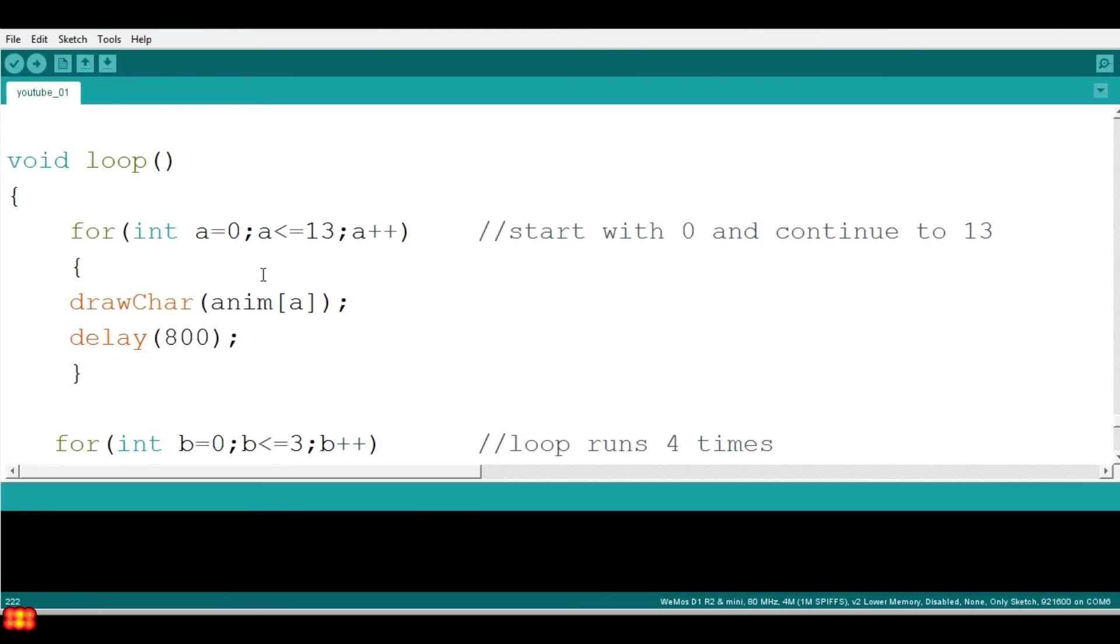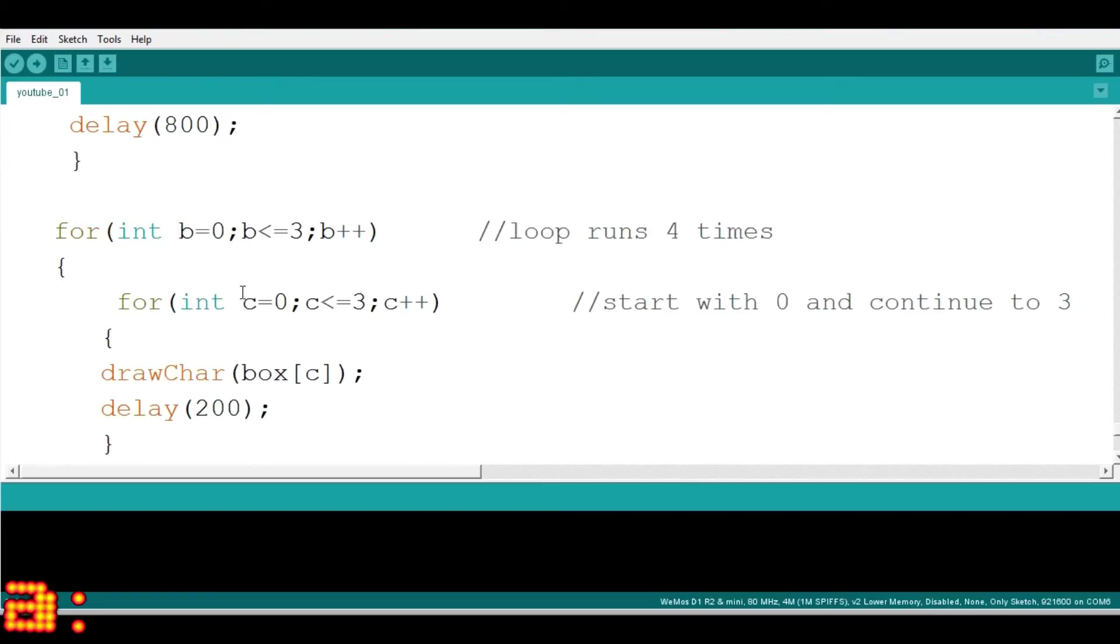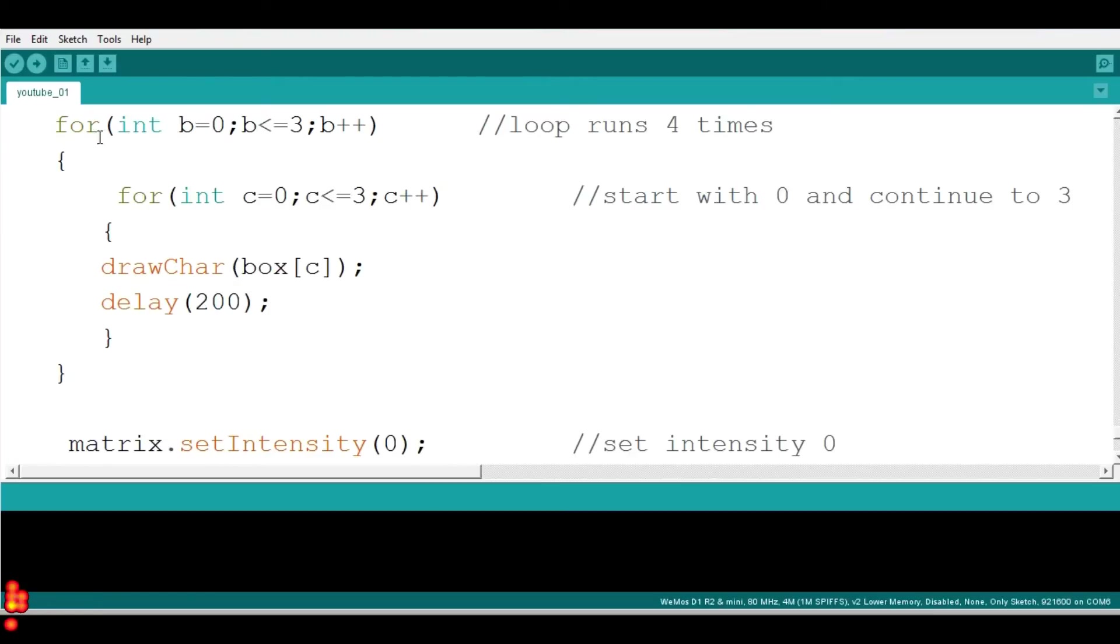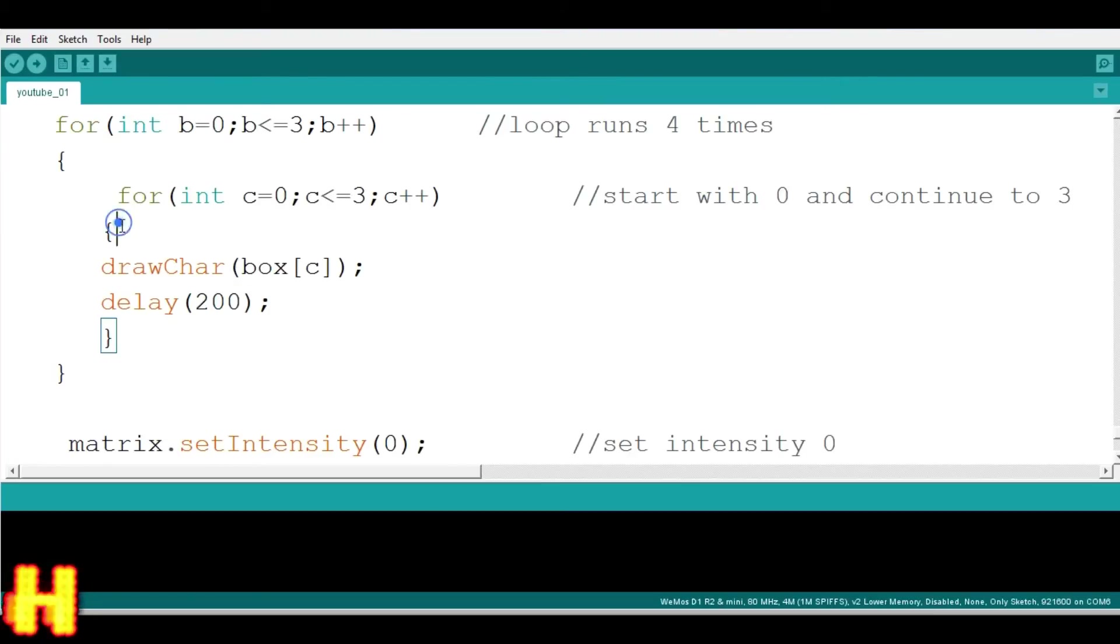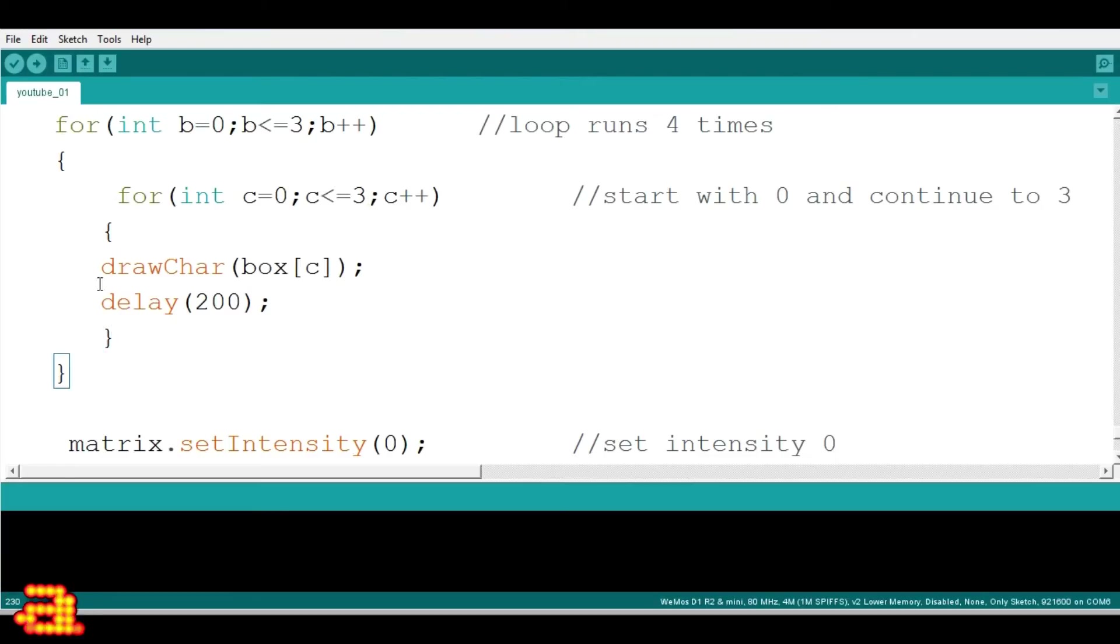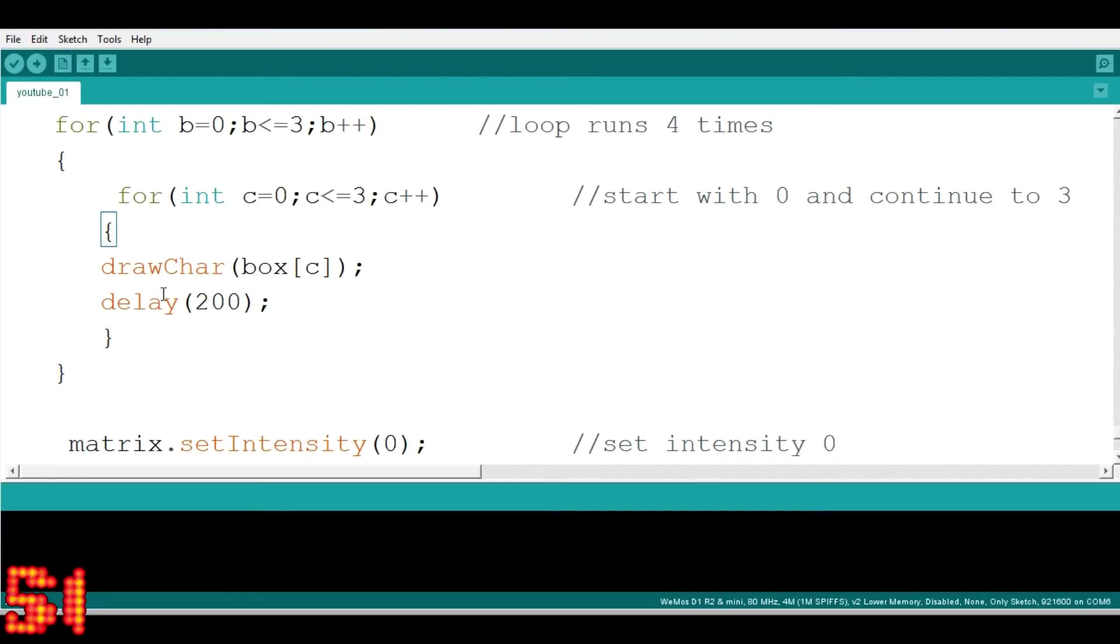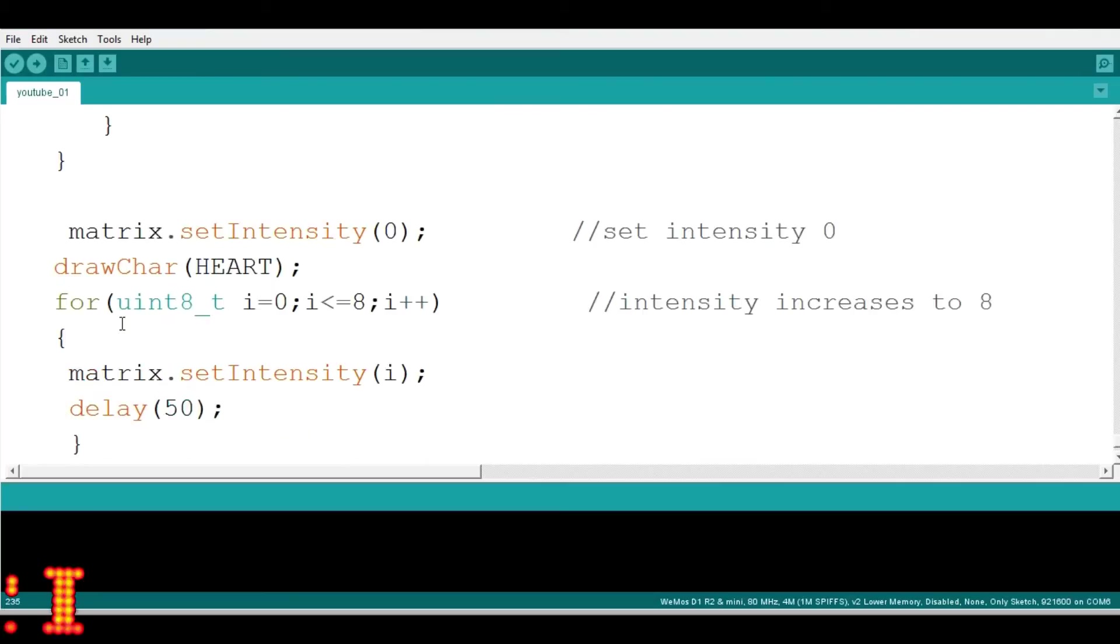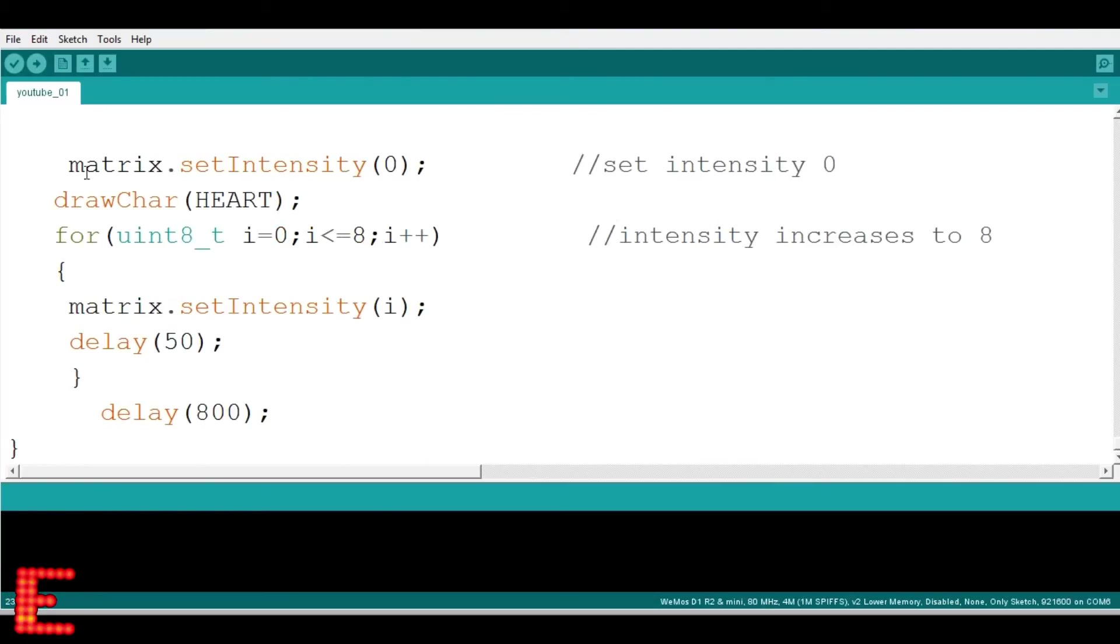Second for loop runs from 0 to 3 and inside that for loop every time another for loop runs from 0 to 3 after 200 millisecond delay. Last set as matrix intensity as 0 and draw the heart shape image.